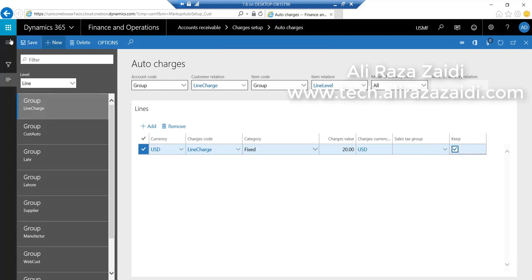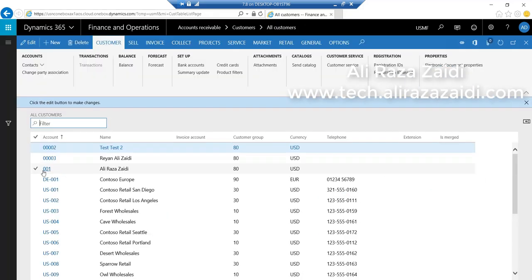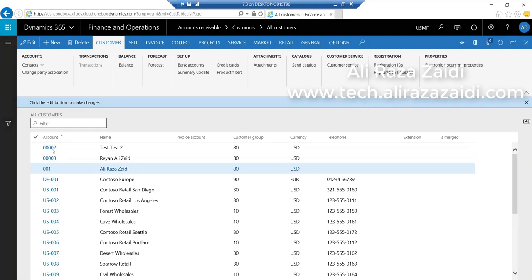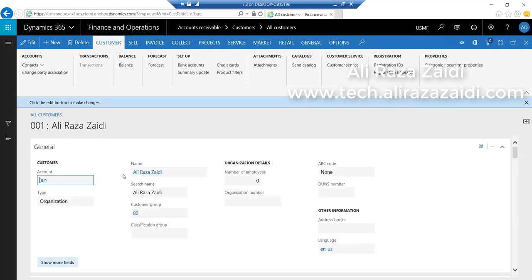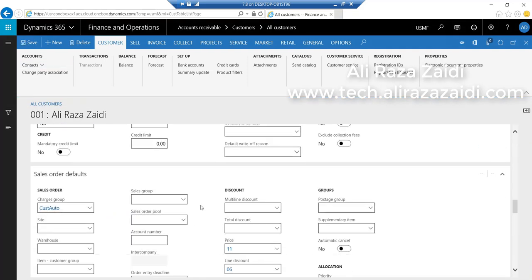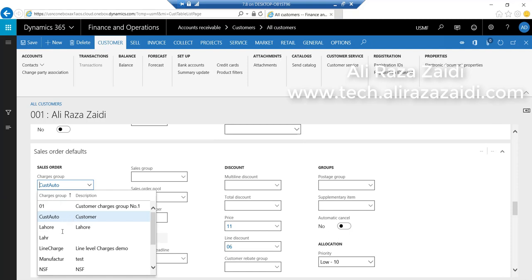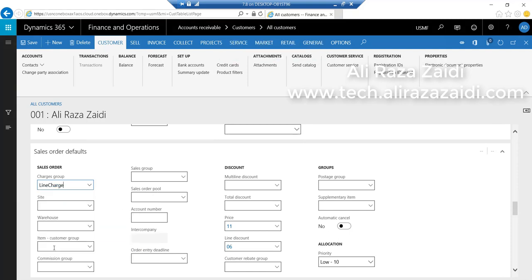Now go to Accounts Receivable, click on the required customer. Go to Sales Order Defaults and apply the customer charges group, then save this customer.